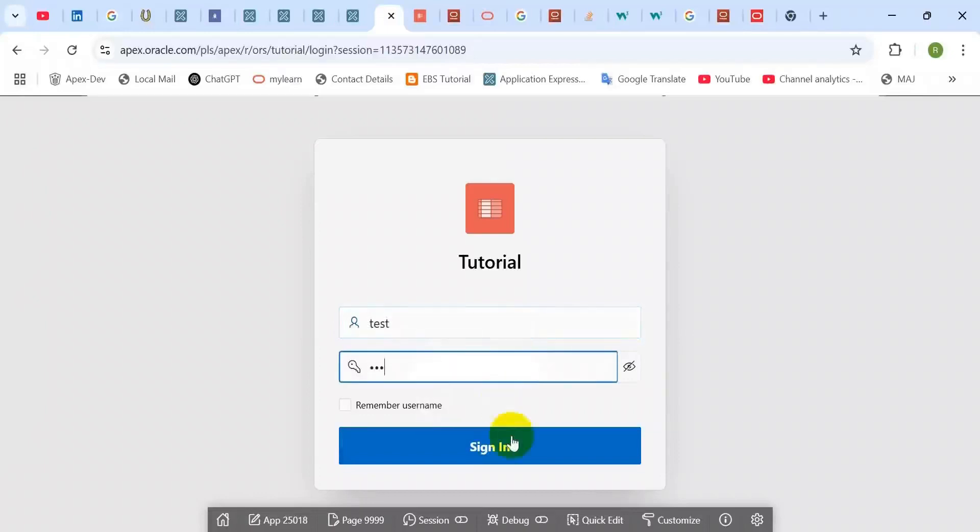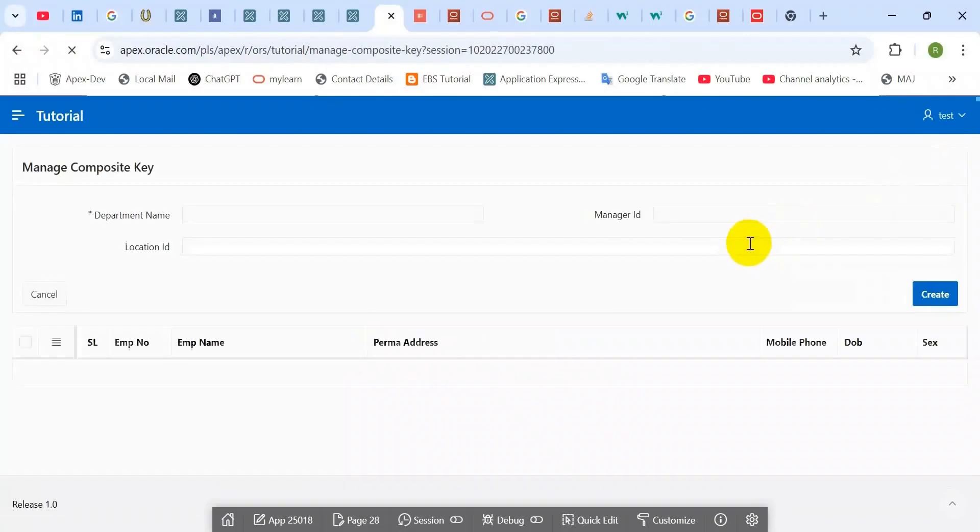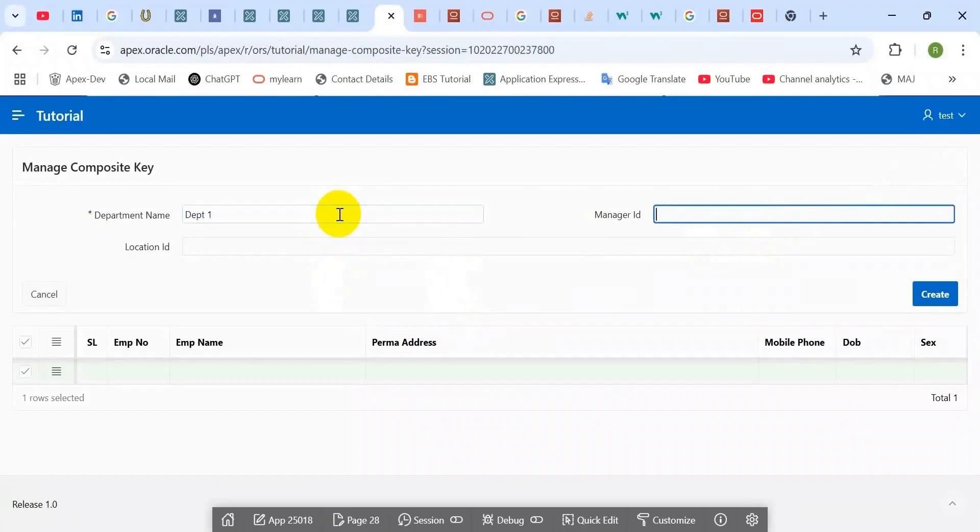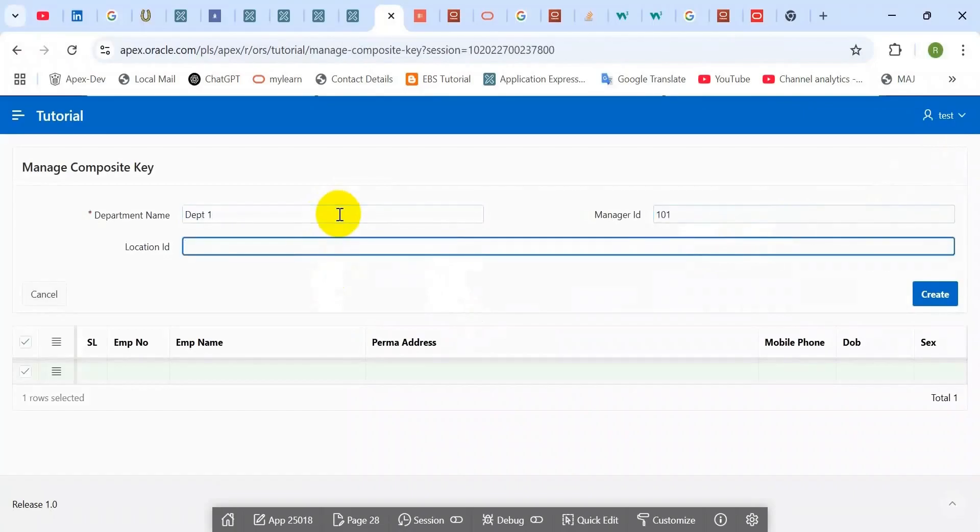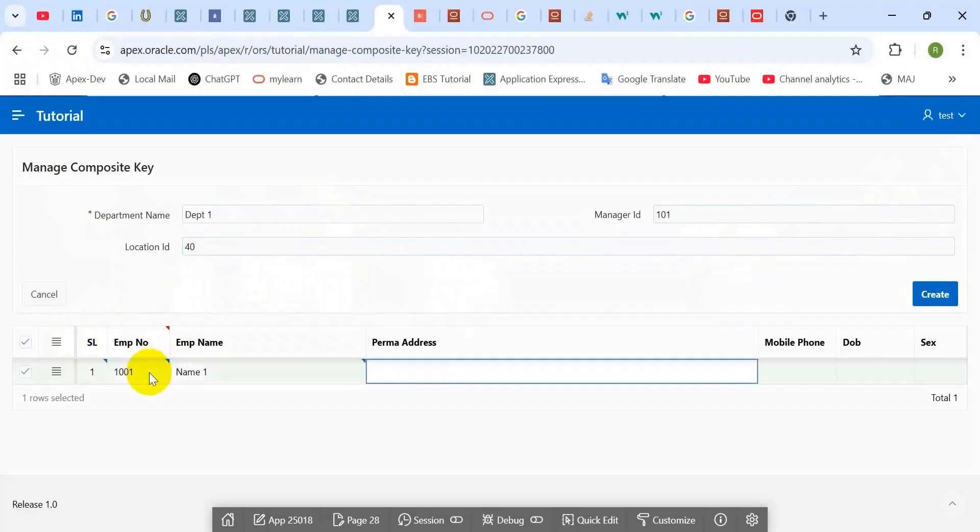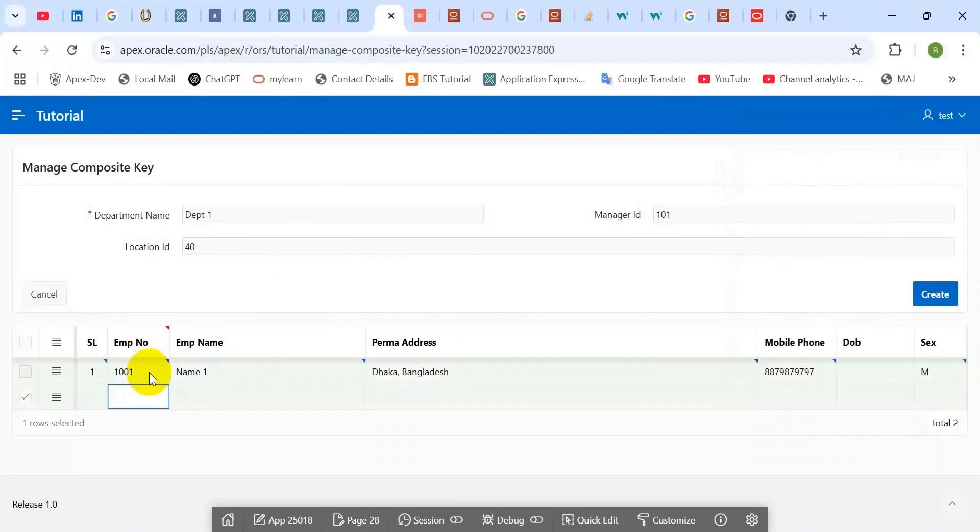Hello viewers, hope you are doing well. Today I would like to discuss with you a simple but very interesting topic. Suppose you have a composite primary key in your table and you would like to generate serial numbers as data entry time in your second primary key column value.